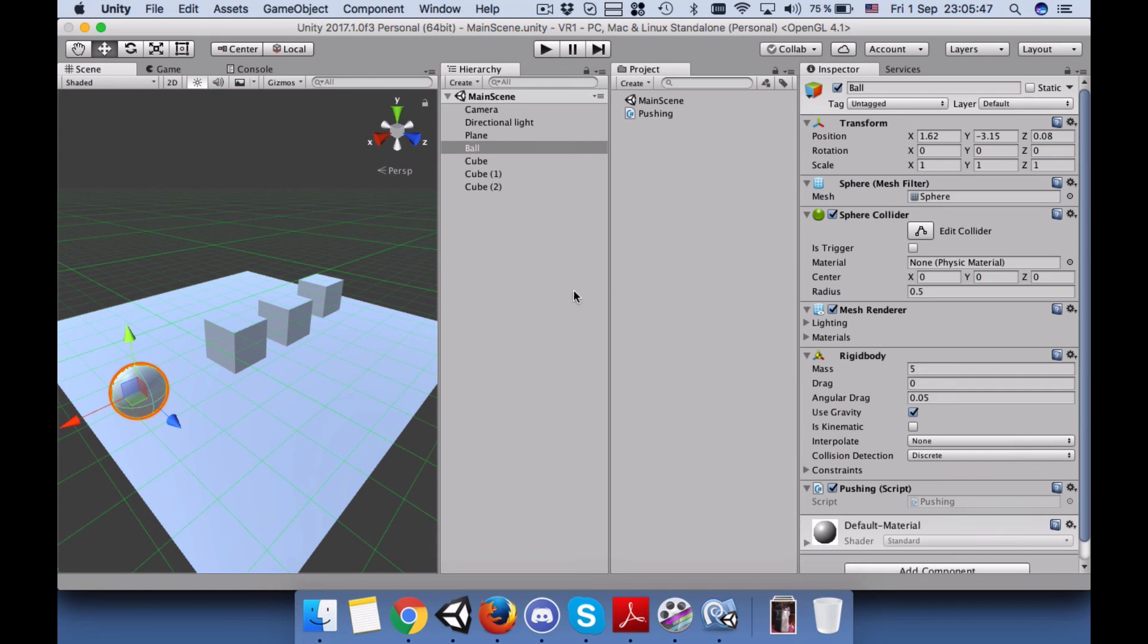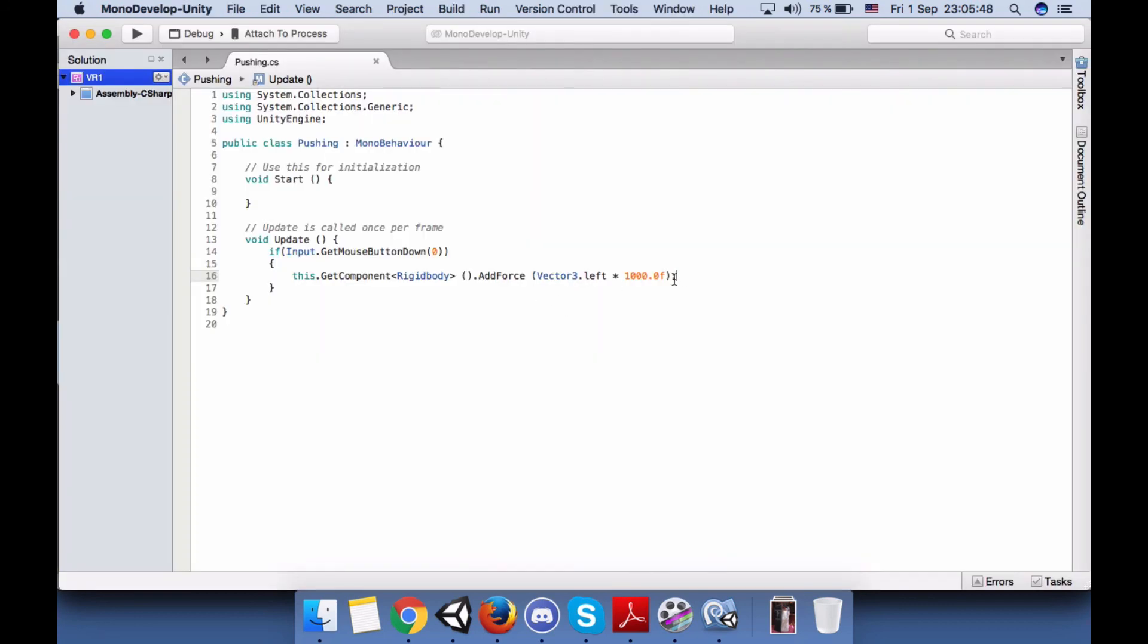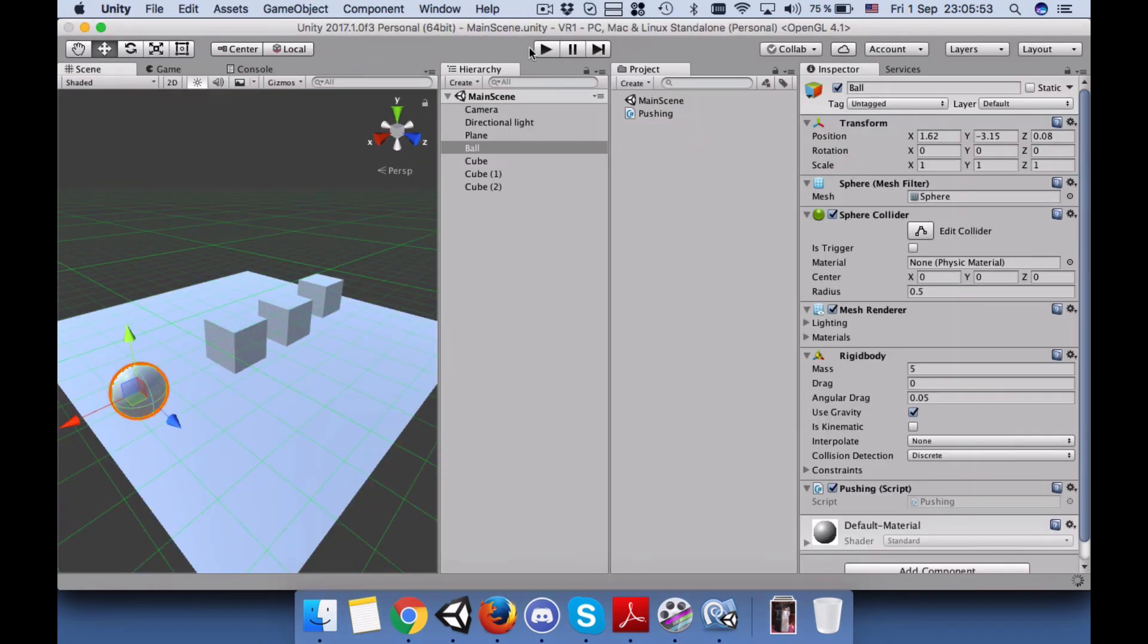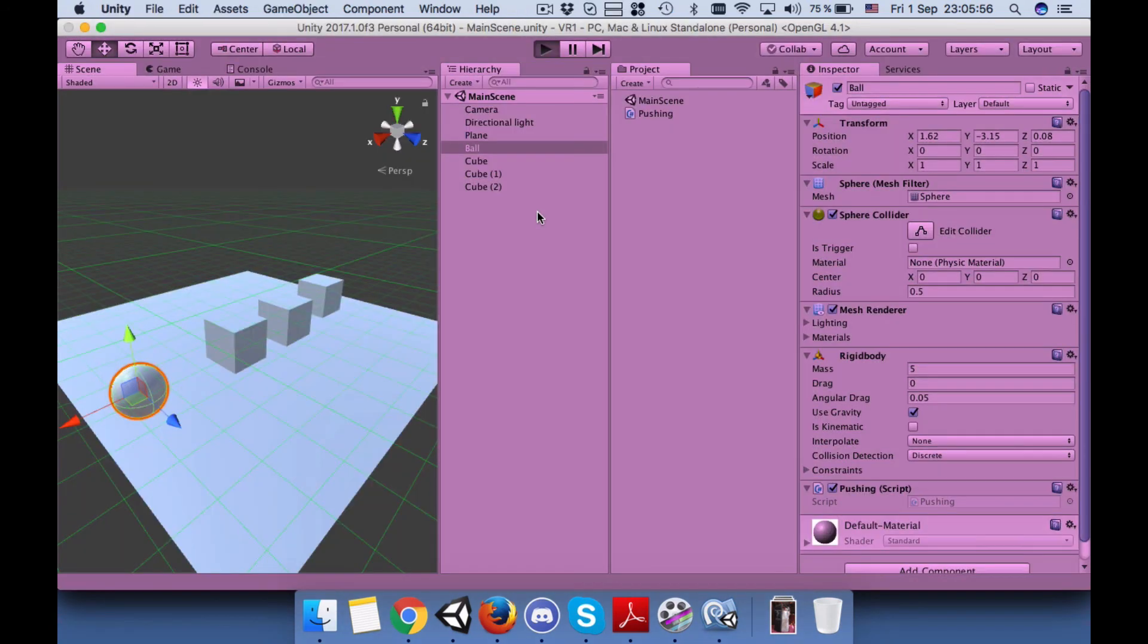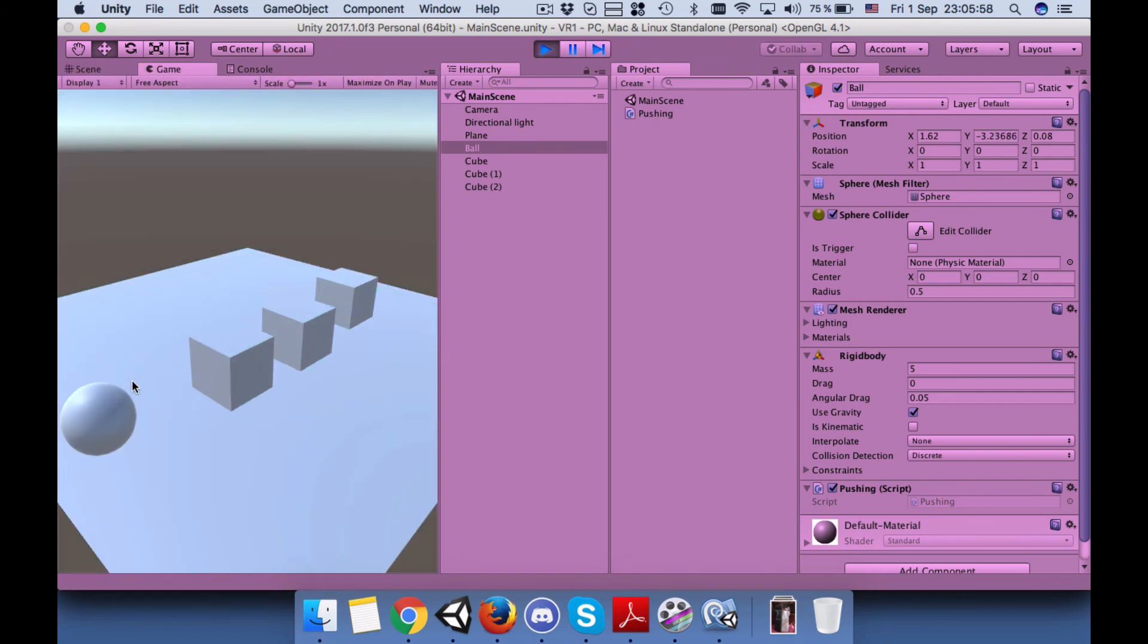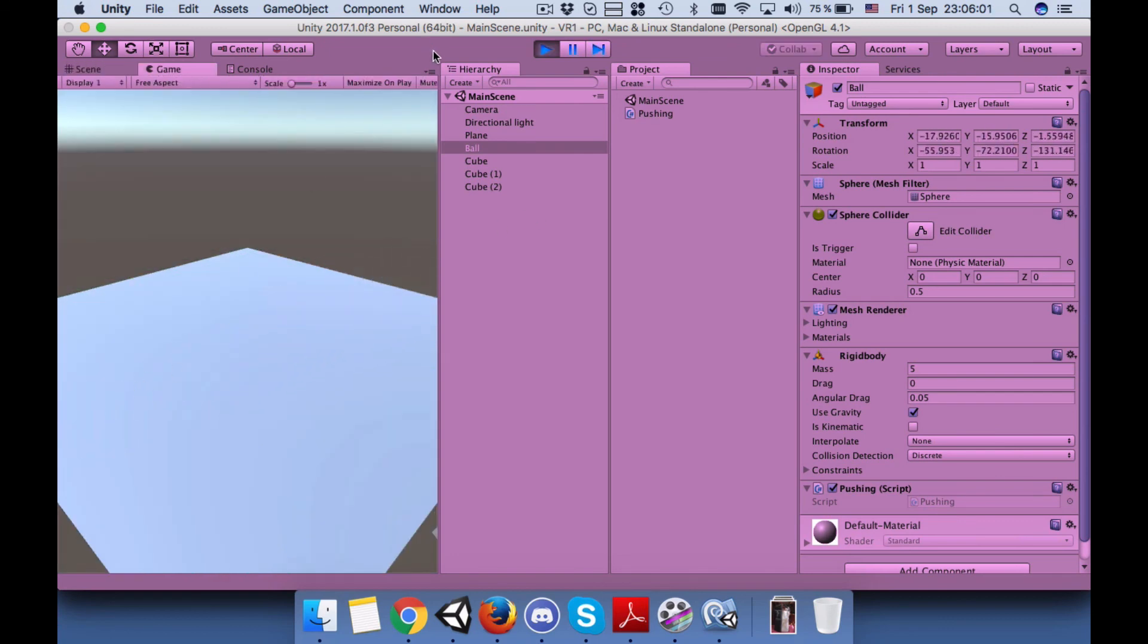It needs to have more speed, so I will change it to 5000 and come back to the screen, come back to the game view, and play the game.